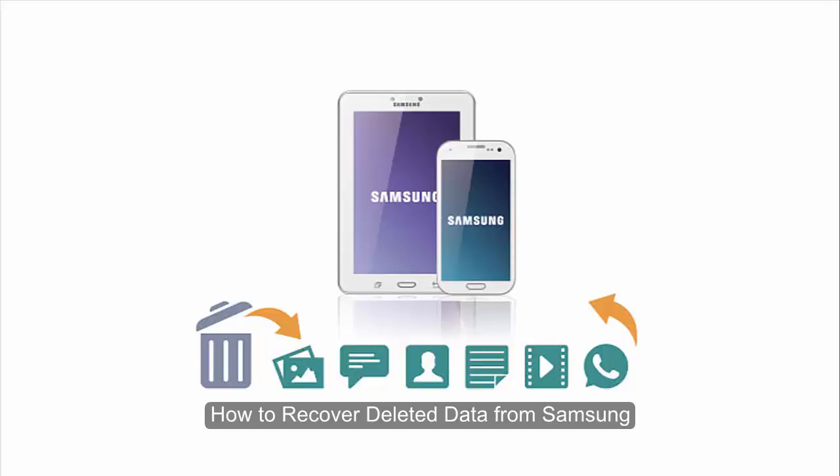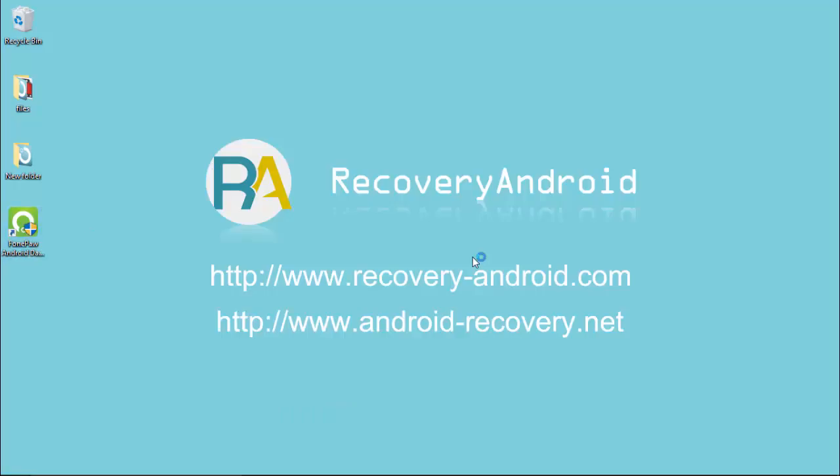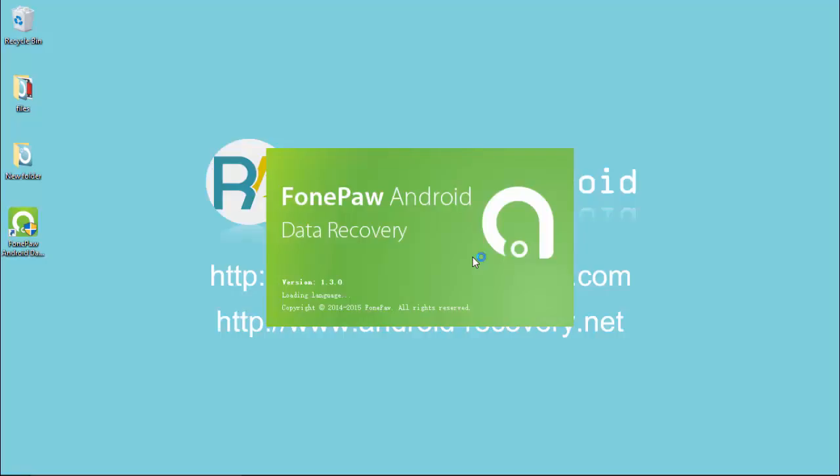Welcome to this video about recovering data from Samsung. Launch Samsung Data Recovery and connect your Samsung device using a USB cable.